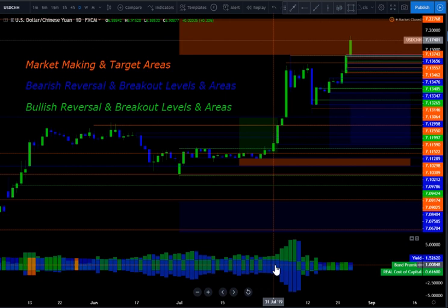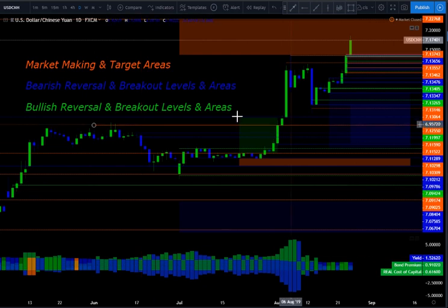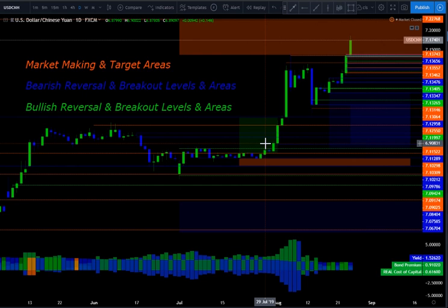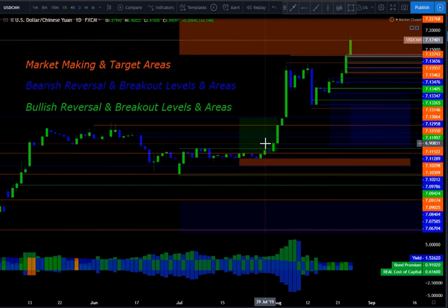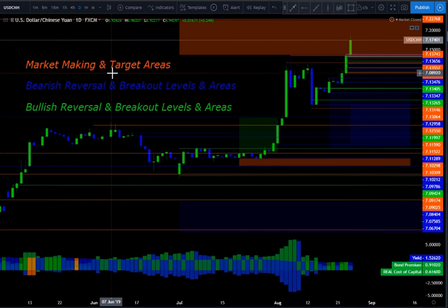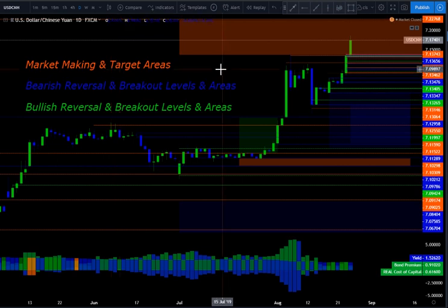When we look at our main chart, we have orange levels and areas which are market-making and target areas. We have bearish target areas for price action — bearish reversal and breakout levels identified in blue. We have bullish areas in green which identify the key bullish reversal and breakout levels. When price goes to a key market-making level or target area, we're looking at what the overall conditions are, because typically at those levels is where we find market-making activity — a place where price stops and capital performance changes.